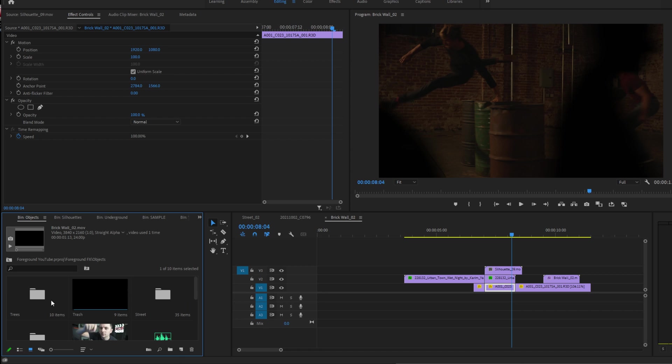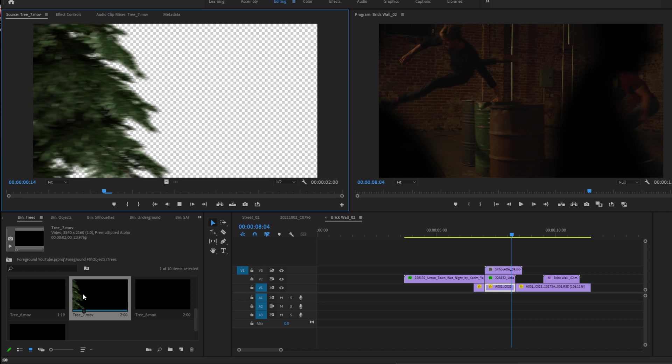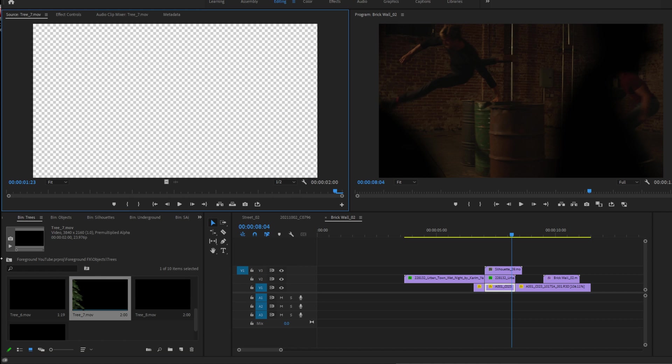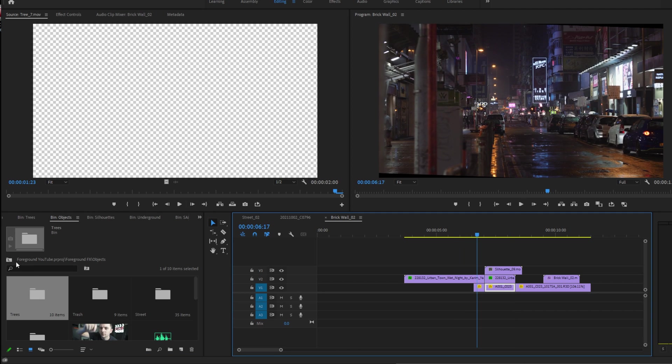That pretty much goes the same for any of these objects. Basically, the line will probably be straighter. So if you do one of these trees transitioning, you would just draw a mask straight up across. That's pretty much all the ways you can use the effects.